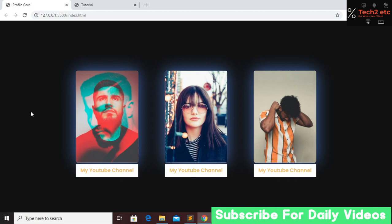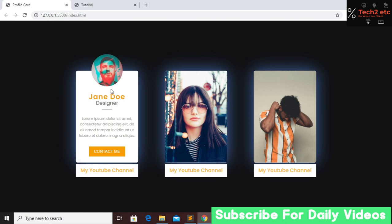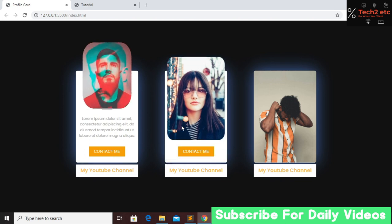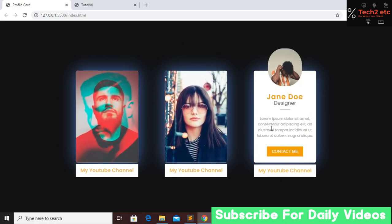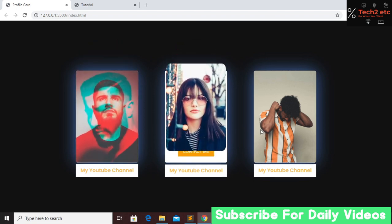Hi everyone, welcome back to our channel. Today in this tutorial I am going to show you how you can make this amazing glowing profile card using just HTML and CSS. Here you can see that we have an image, and if we hover on this image it transforms to the top in a circle. We have a name, profession, some text, and a contact me button. This hover effect is looking good and you can make this effect in your website.